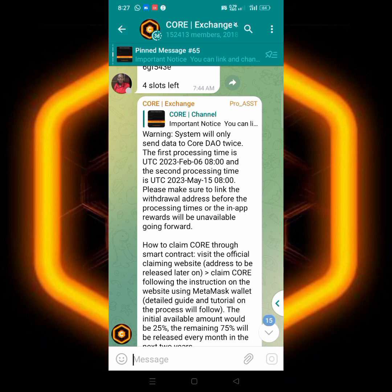So you have to make sure that you link your account before that time. Look at what they said: please make sure that you link your address before the processing time or the in-app reward is not gonna be available to you. So make sure that you link your account before February 6th of next month and also May 15th.